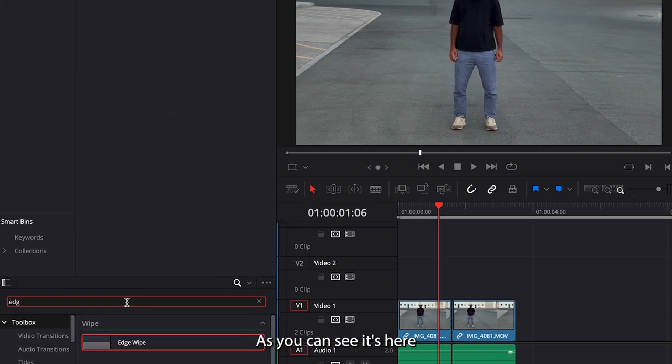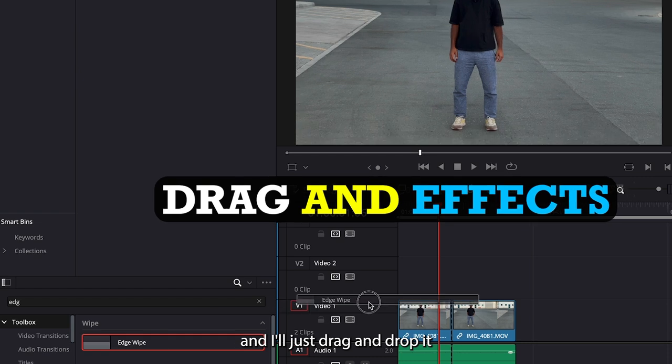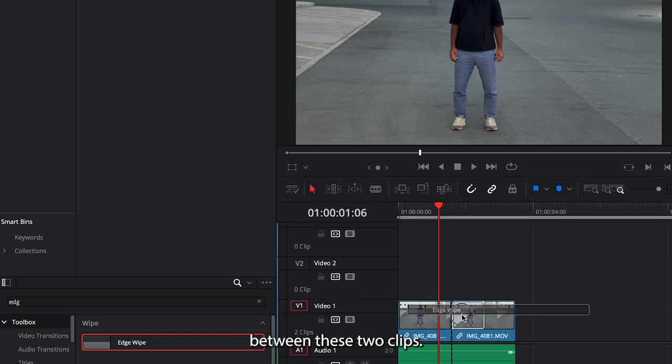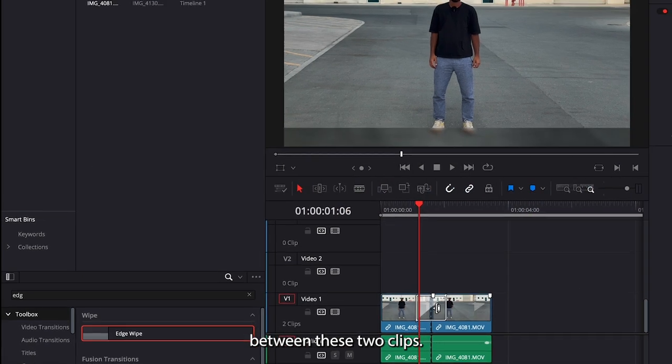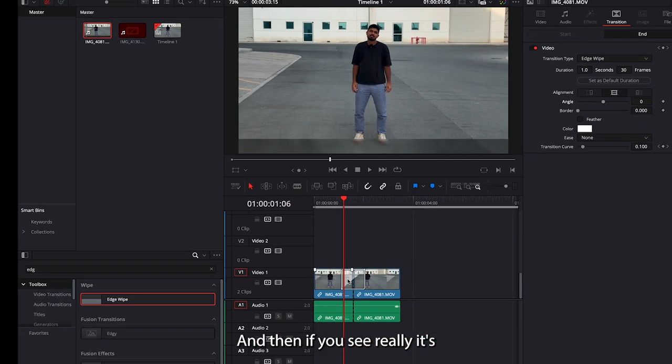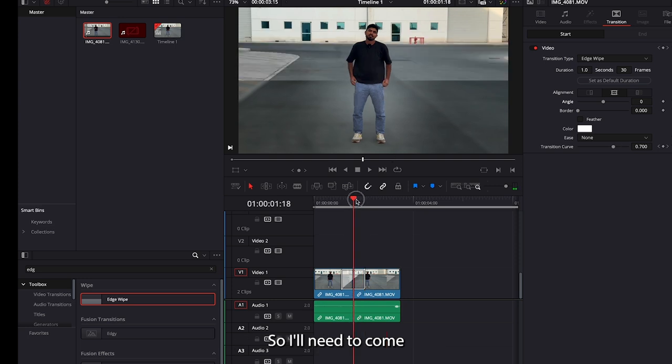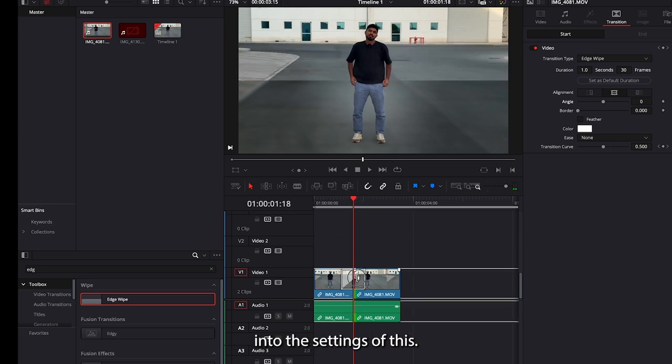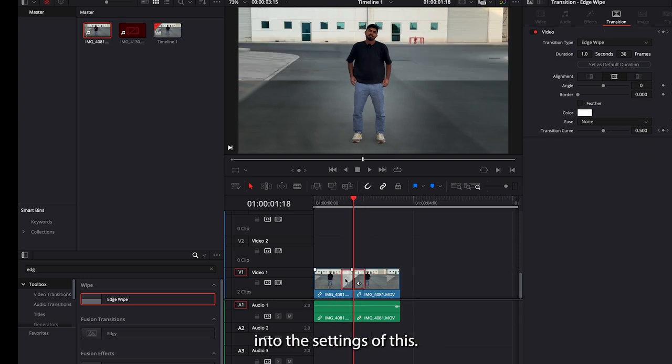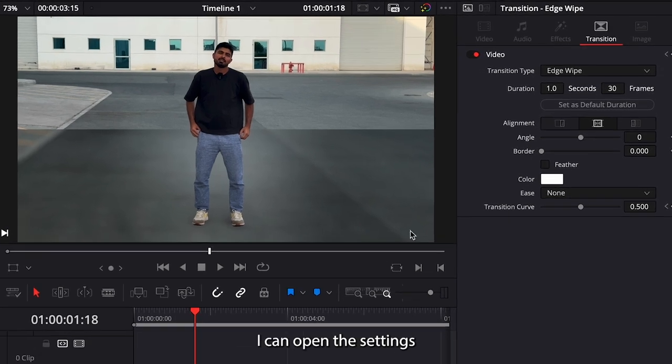As you can see, it's here and I'll just drag and drop it between these two clips. And then if you see, it's going from bottom to down, so I'll need to come into the settings of this by clicking.